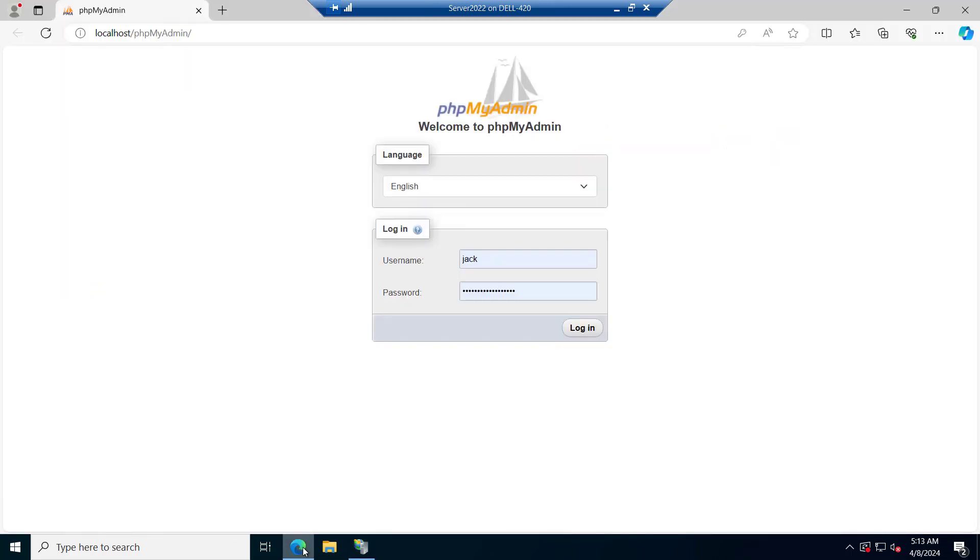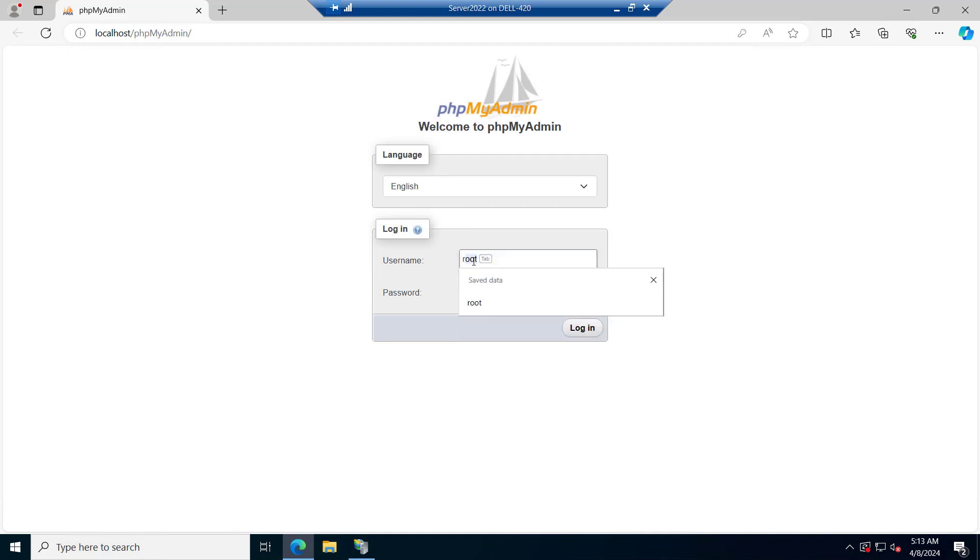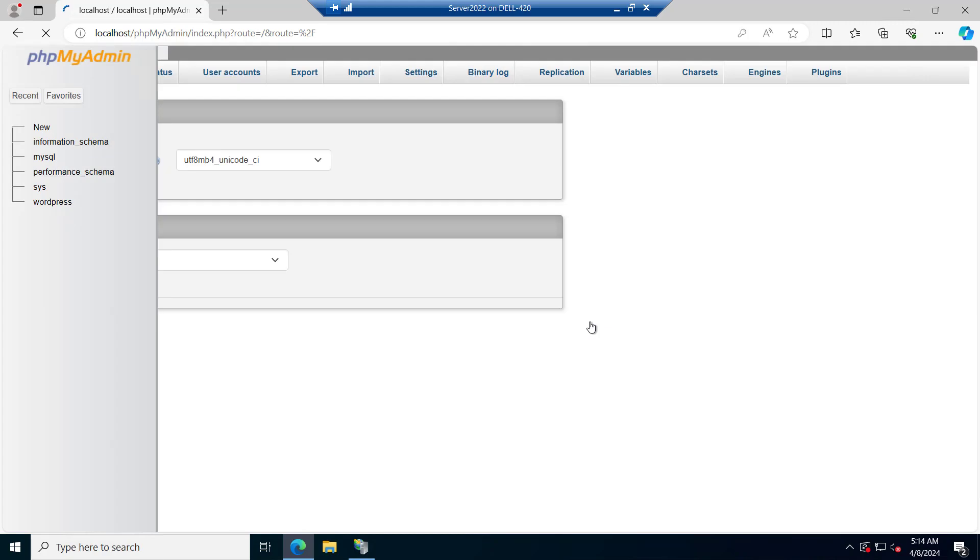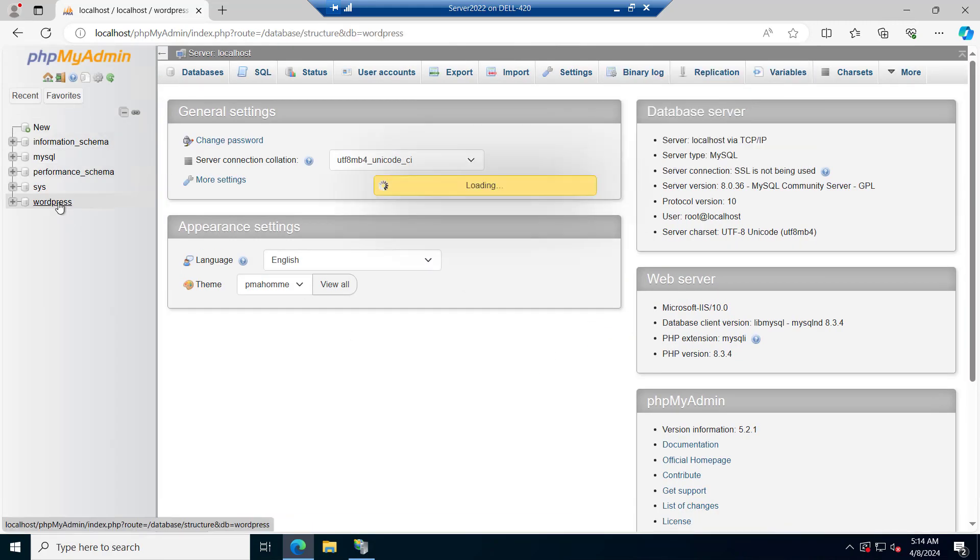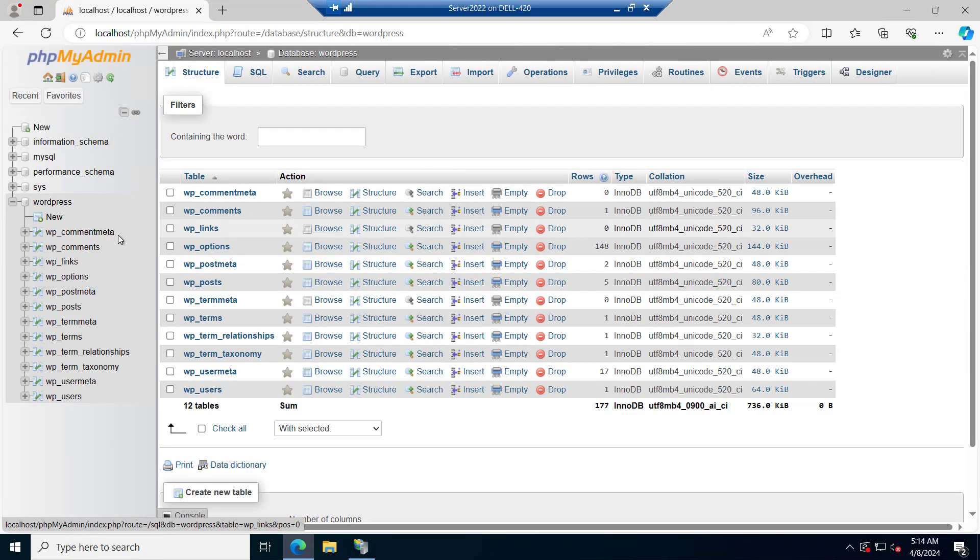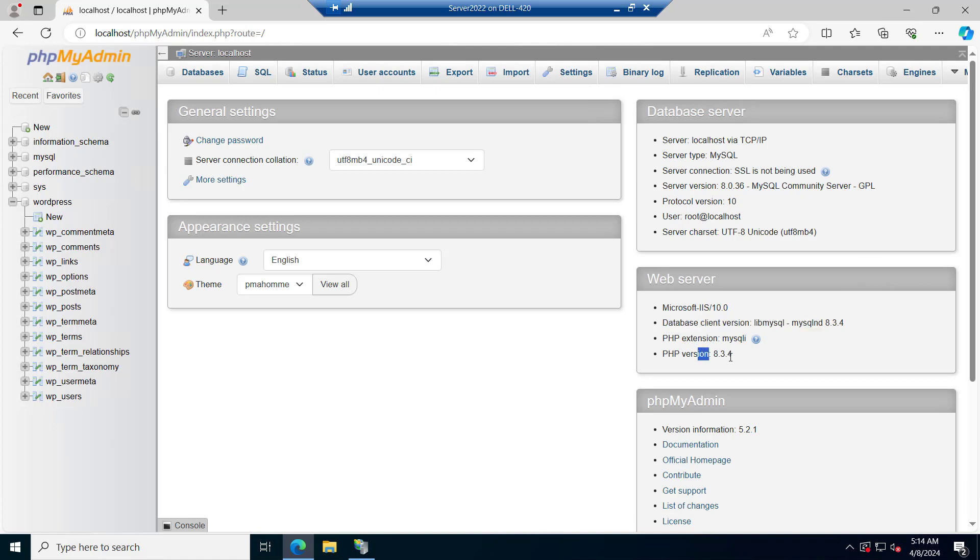You can see the page is loaded with the localhost phpMyAdmin. Make sure you put the root password which you have set during the MySQL installation. We are successfully logged in. This is our database WordPress. If you see the version, that is Microsoft IIS and PHP extension MySQLi and PHP version 8.3.4.